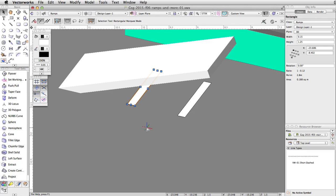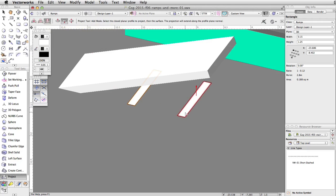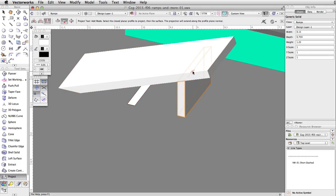Now, let's use the project tool from the 3D modeling toolset to create supports for the ramp. Activate the project tool and enable the add and add downward modes. Click once on the first rectangle, then click a second time on the ramp. The rectangle is projected to the bottom of the ramp. Repeat this action for the other rectangle.